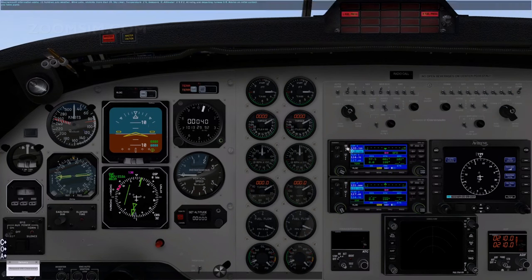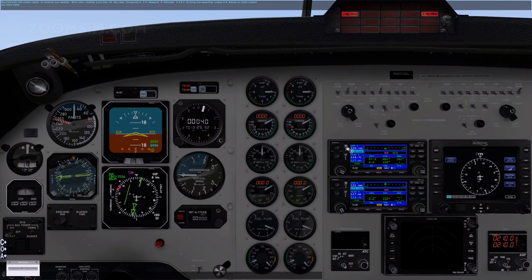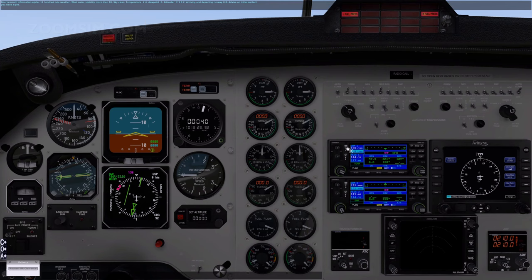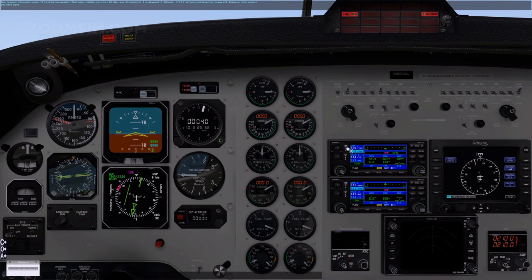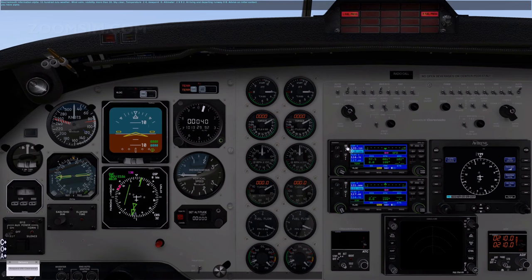Bournemouth Information Alpha, 1100 Zulu weather, wind calm, visibility more than 10, sky clear, temperature 24, dew point 0, altimeter 2992, arriving and departing runway 08, advise on initial contact, you have Alpha.